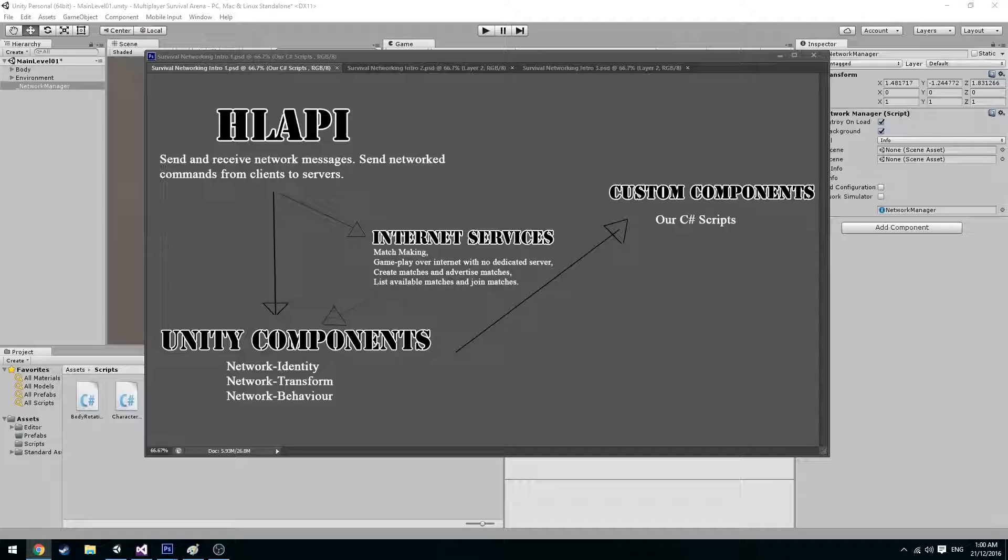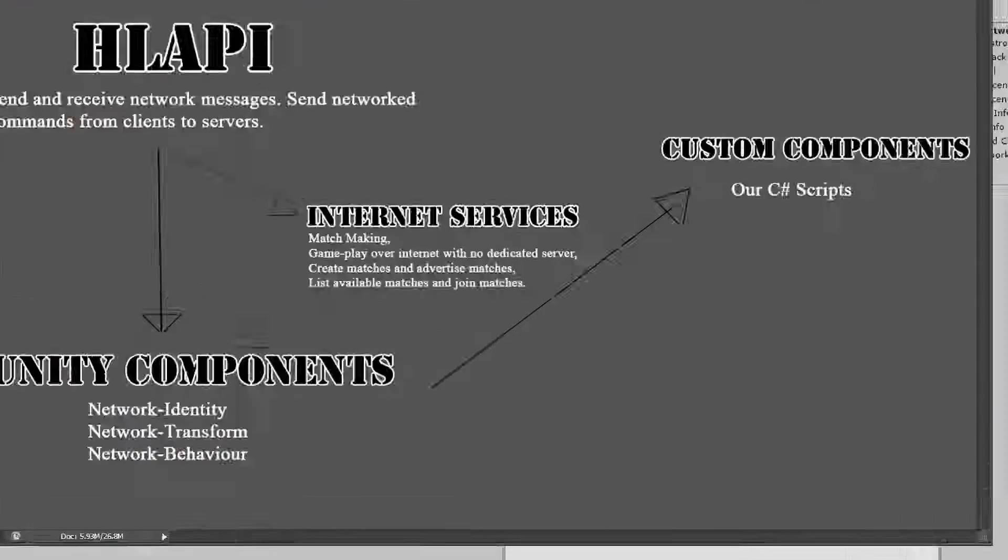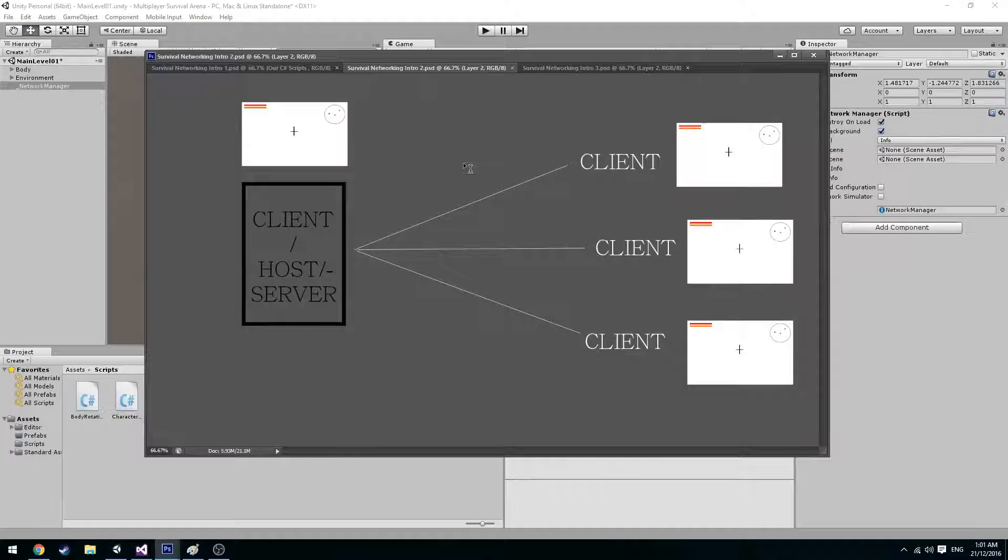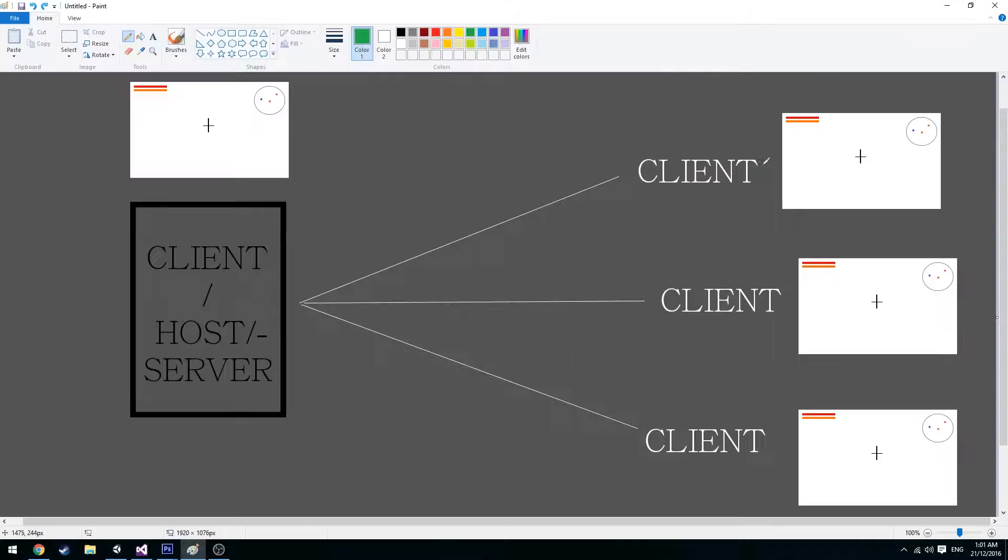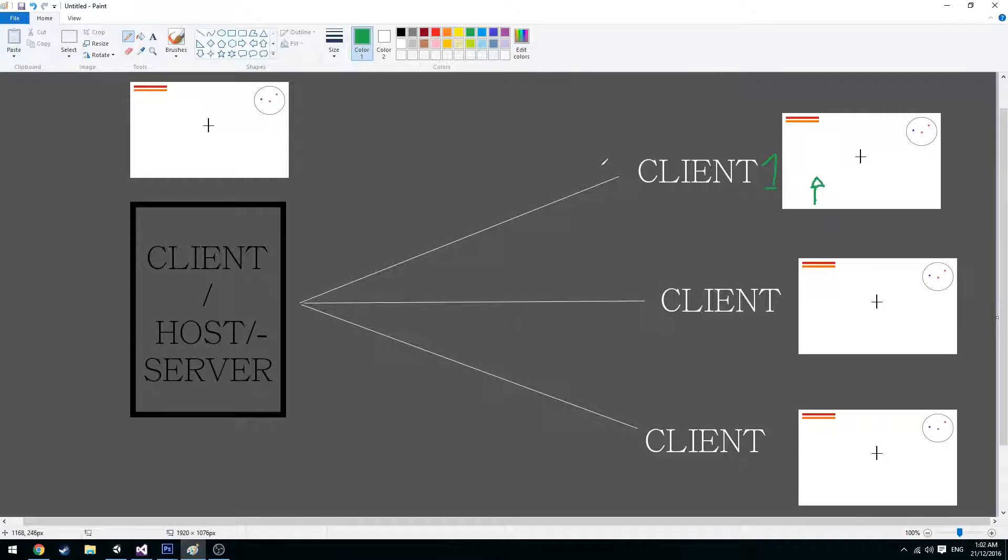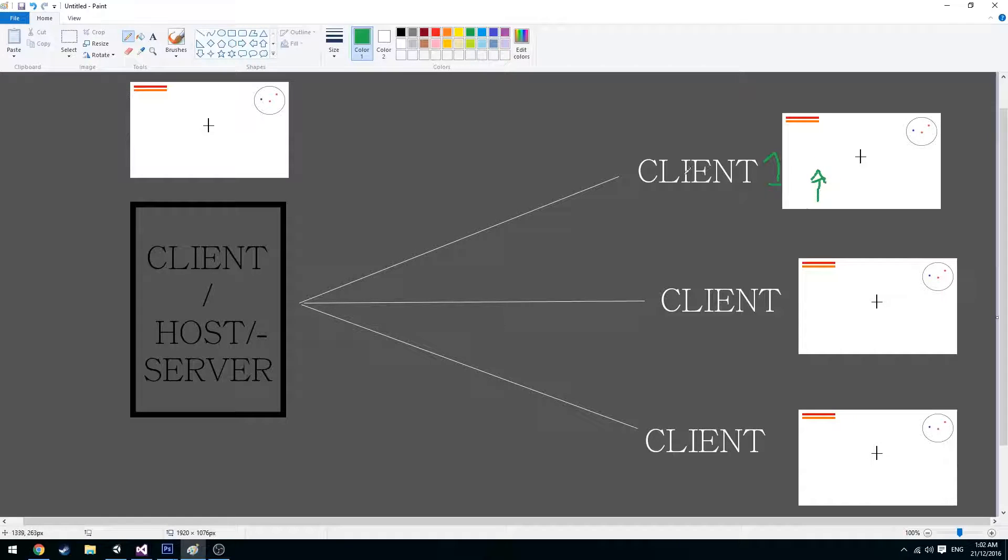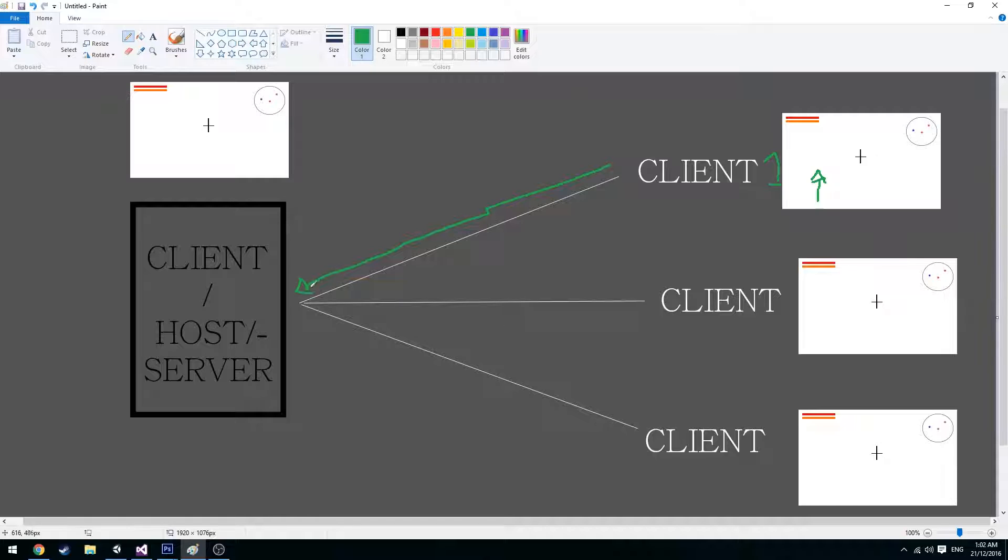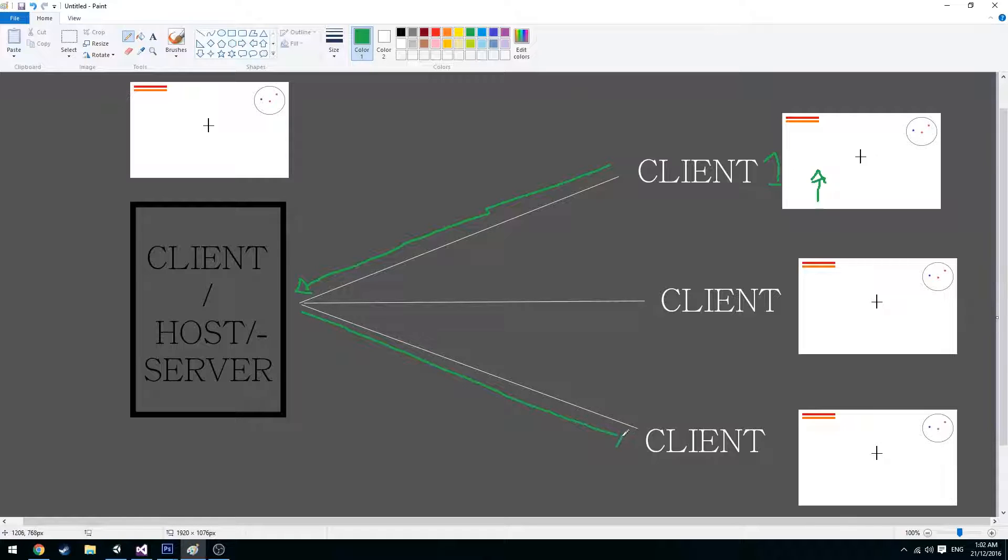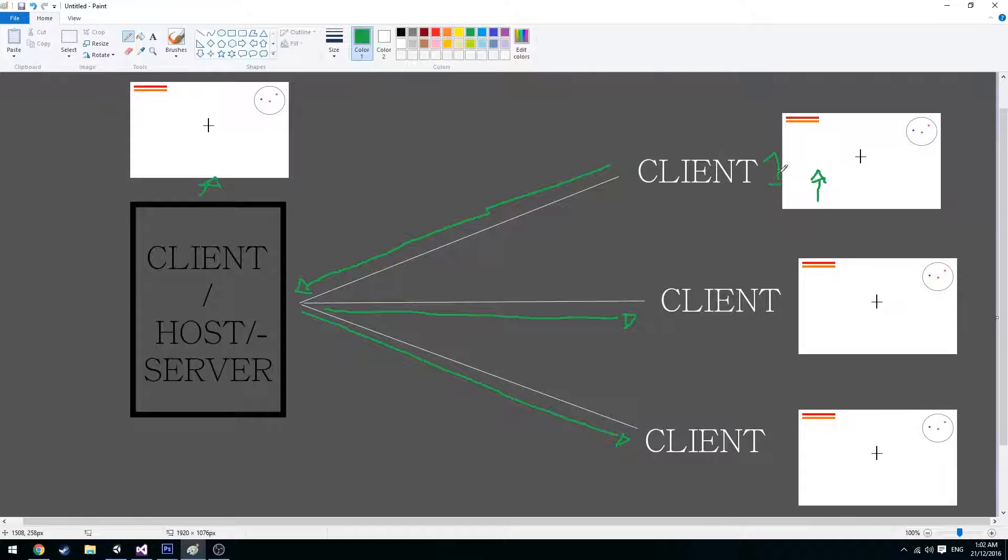Though we are not taking this route as we are doing peer-to-peer networking. This is what peer-to-peer networking looks like. Let's say this is client1 and they move forward. Client1 then sends a network message to the server which in this case is also a client. And then the host/server sends messages to each of the other clients and tells them to update their position of what client1 should be.